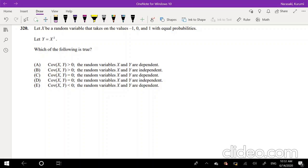Hi guys, this is Rumi the math person and today I'll be going over question number 320 on the SOA exam P. If you haven't tried it already, pause the video real quick and try it yourself. Assuming that you tried the problem yourself, let's just dive right in.